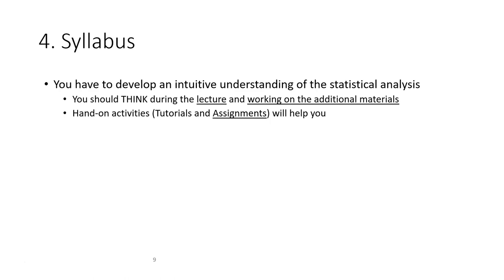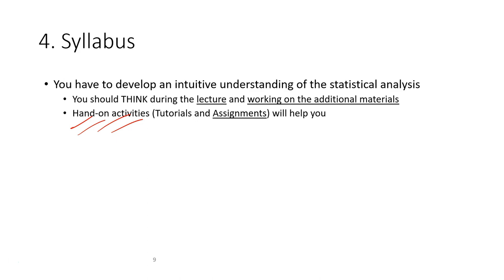So at the end, you have to develop an intuitive understanding of the statistical analysis. You have to think during the lectures and ask questions if you have something that you don't understand and work on the additional material. It's very important you have done the assignment for every week because it's very important to help you understand what you understand, what you don't understand. And it's also very useful for me to know your progress.